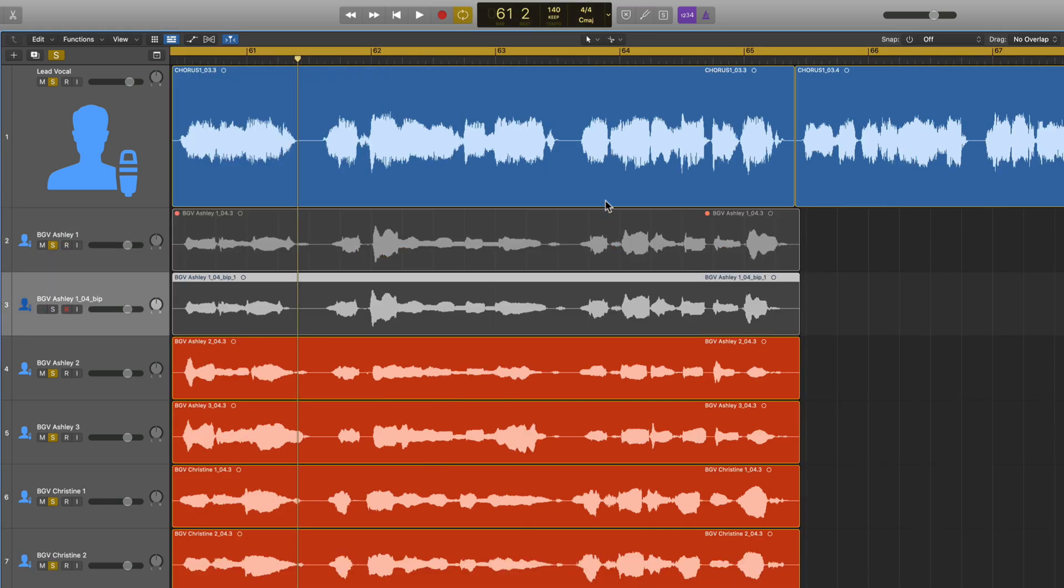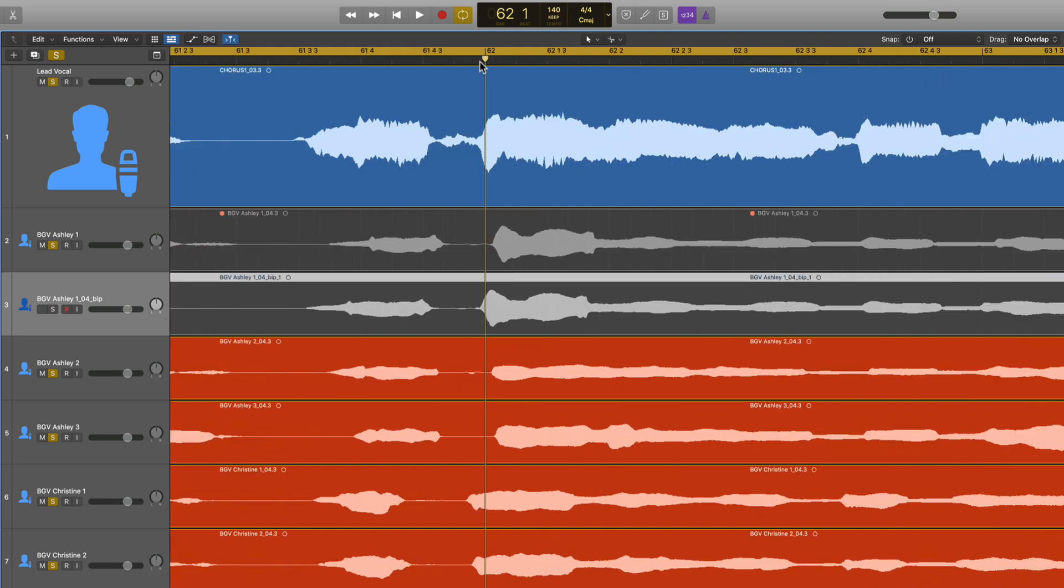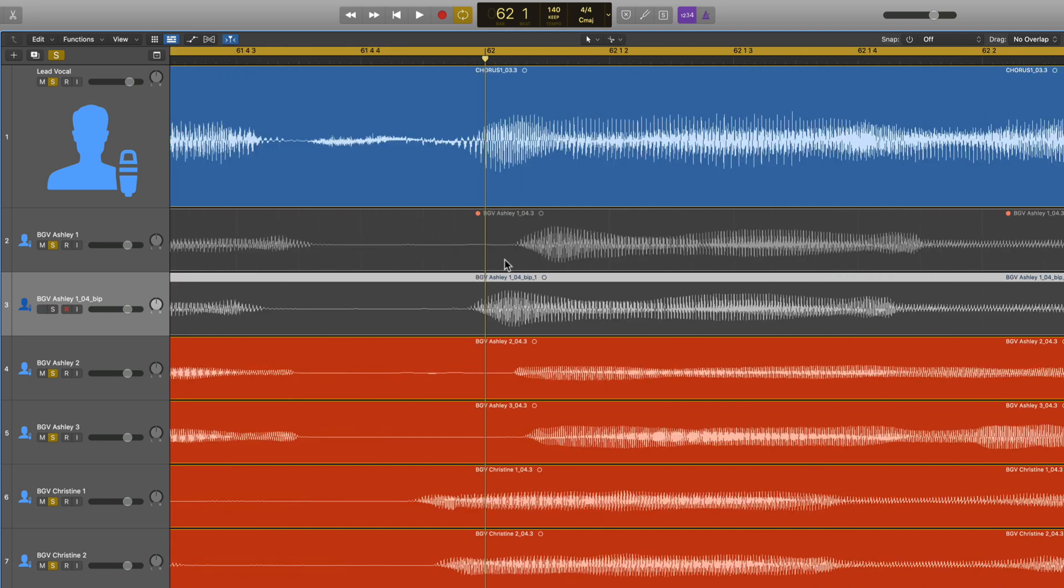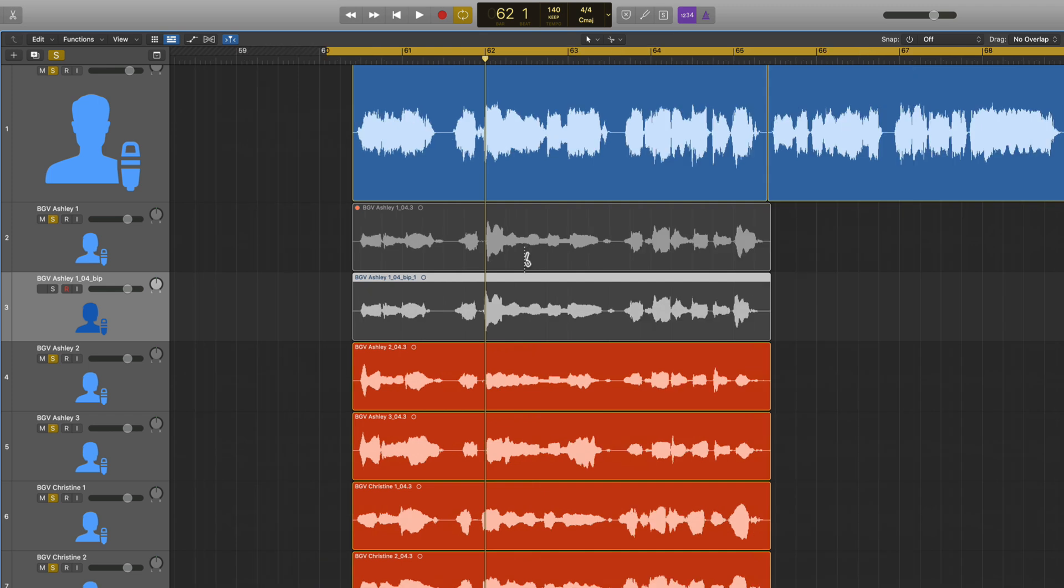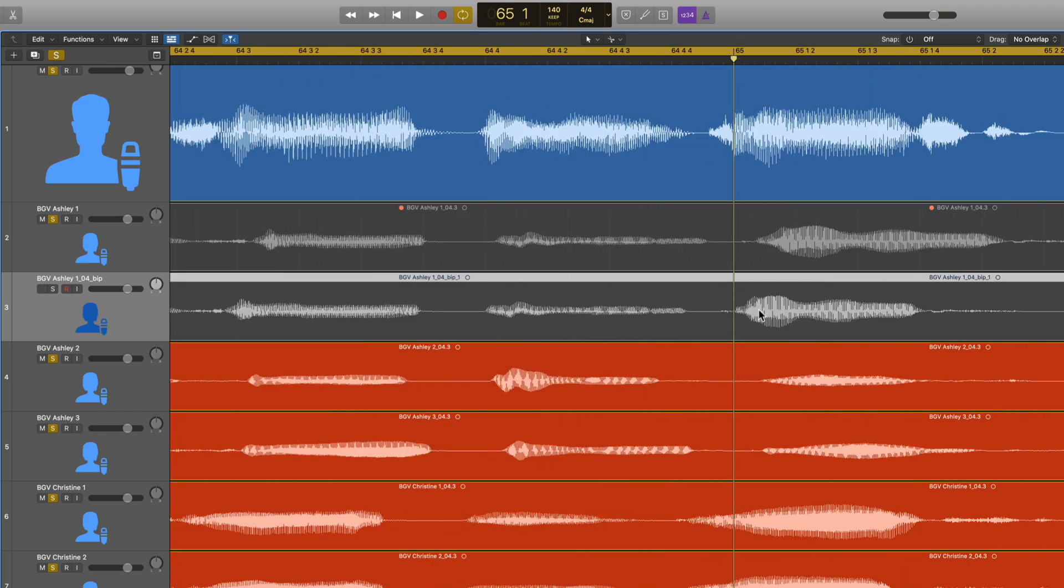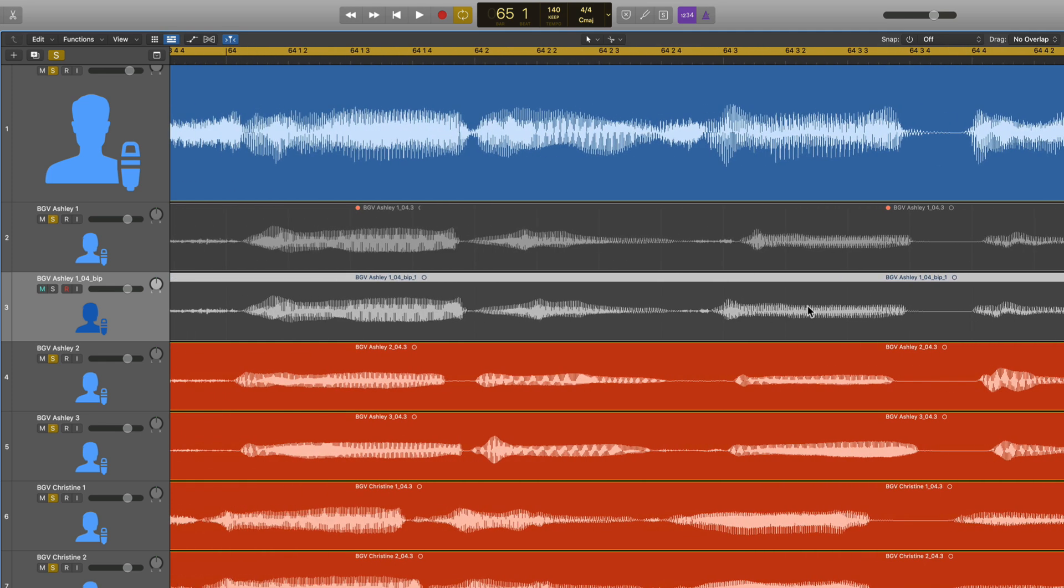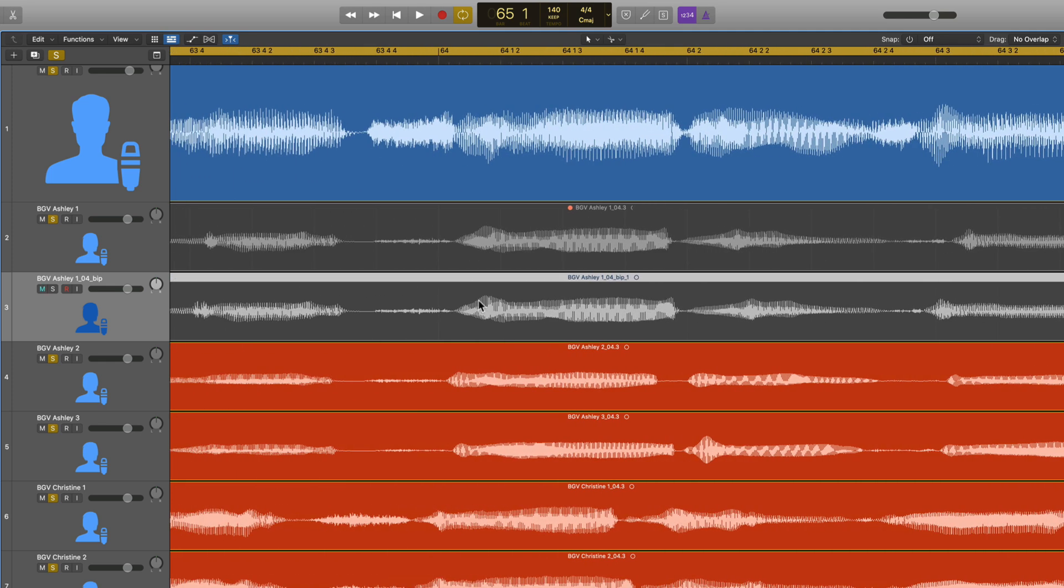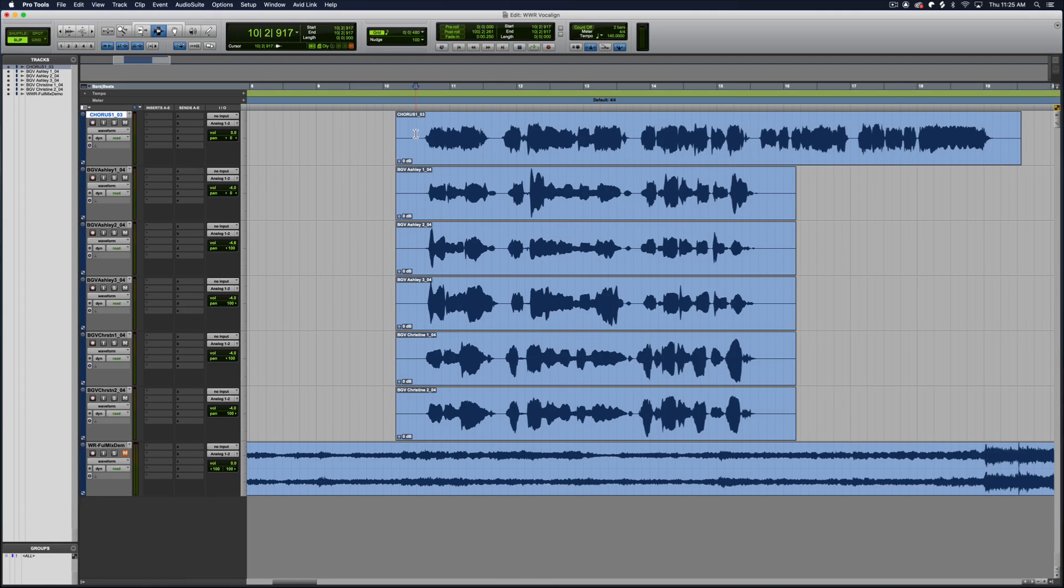What this will do is it will bounce that vocal alignment in place as a new file. So you can see there how it's adjusted this vocal to pull this forward here. So here's the new one, there's the old one. And throughout that performance, you'll see all of these timing adjustments. And it's not just shifting the whole thing forward. It's actually adjusting the envelope. You can see here, this one actually gets stretched out a bit on the vocal aligned track.